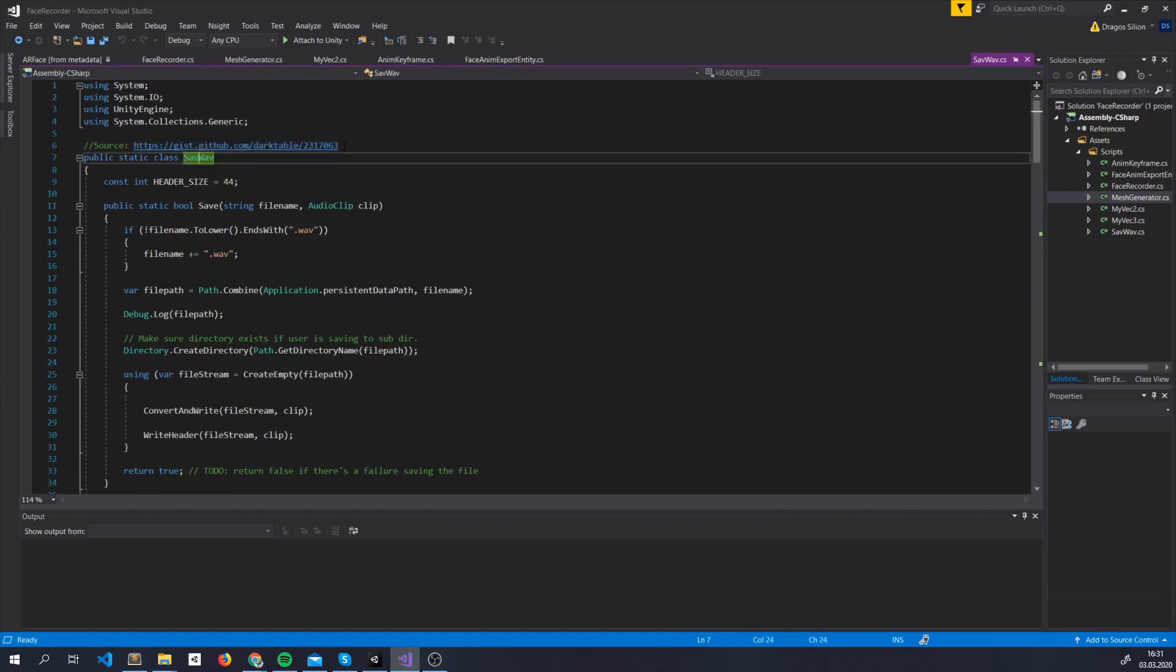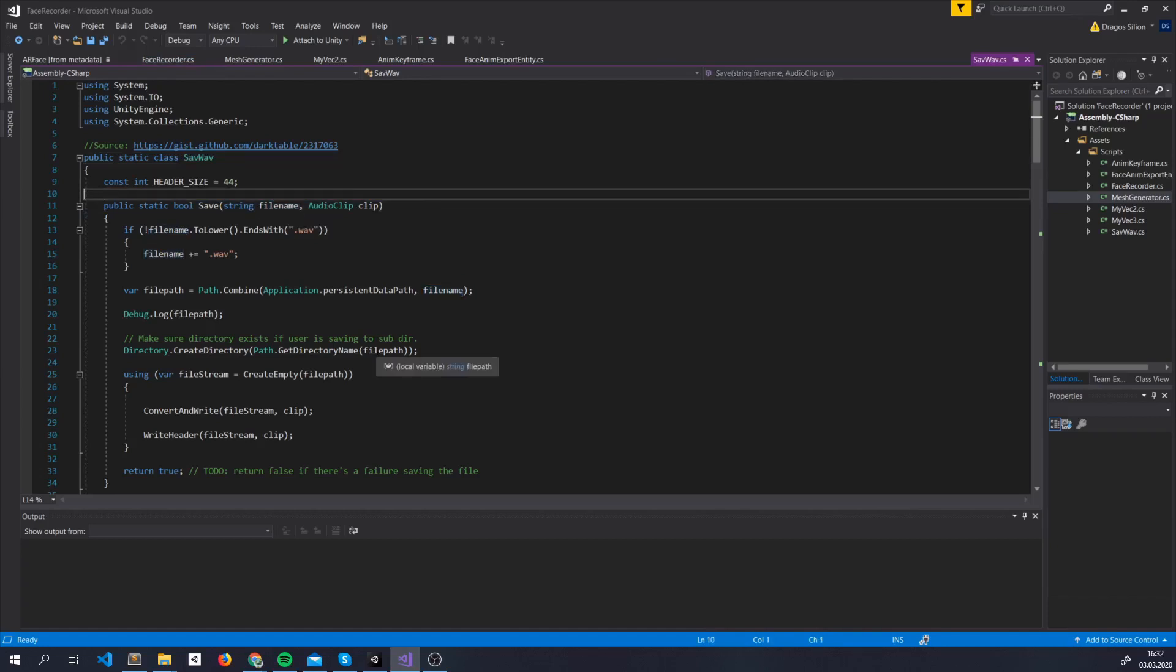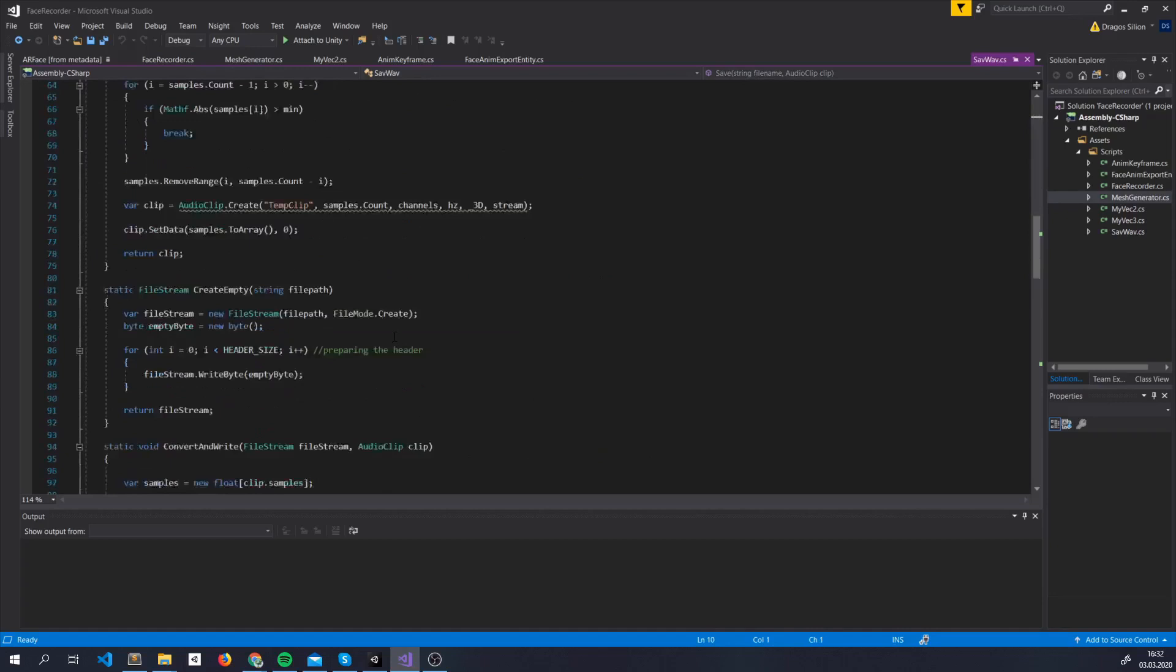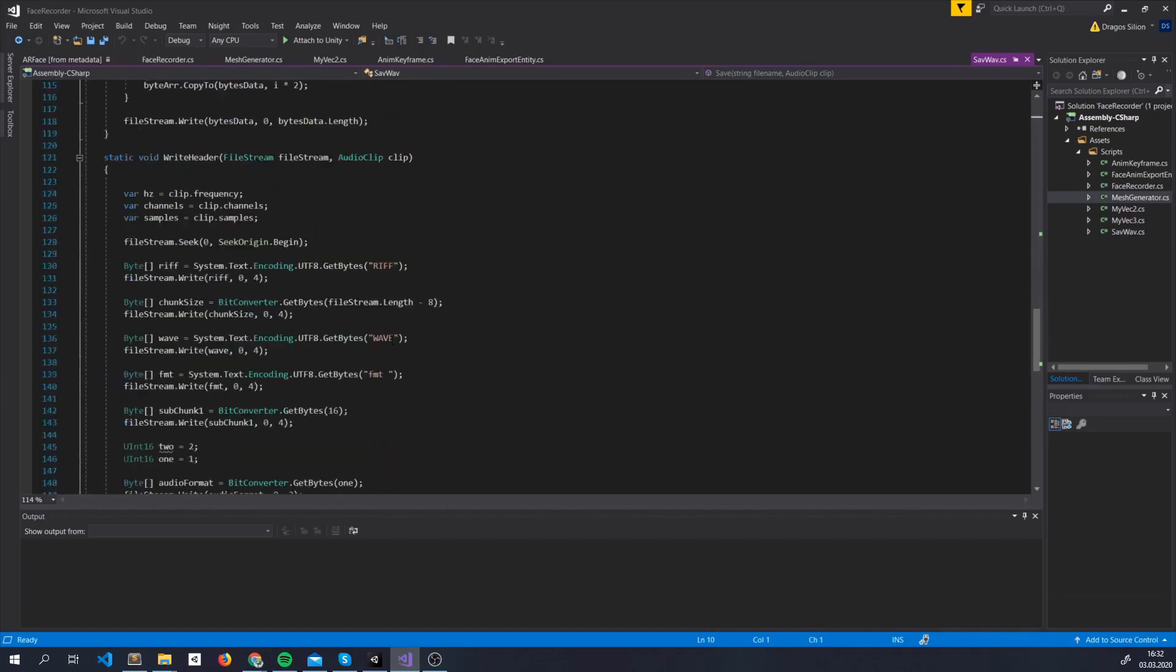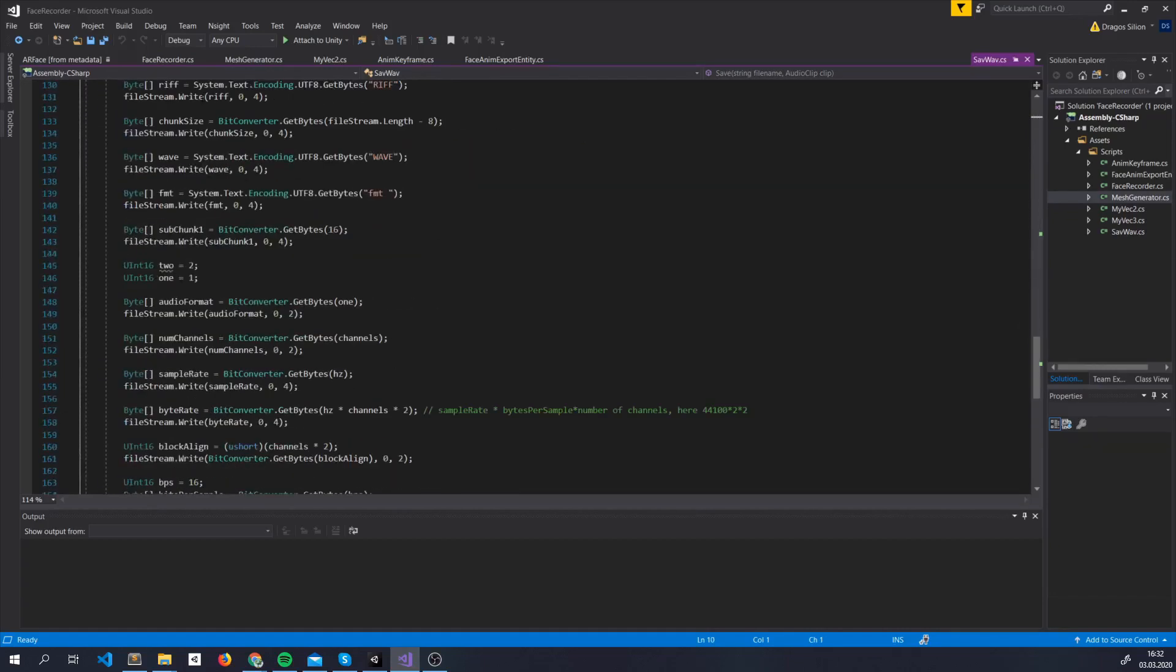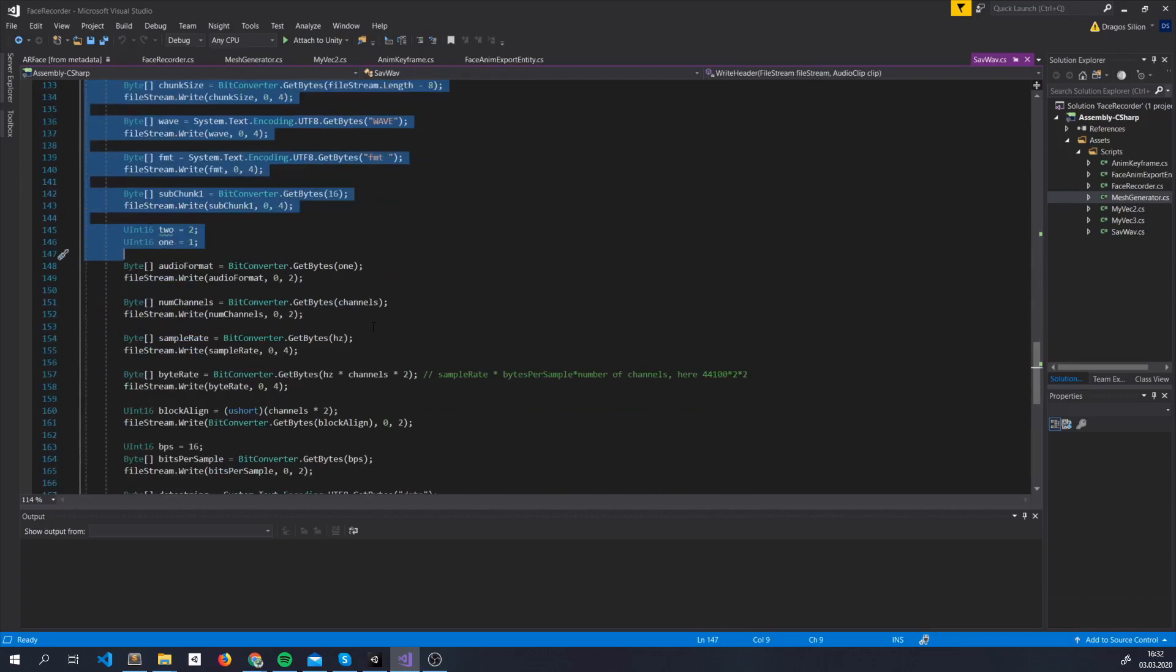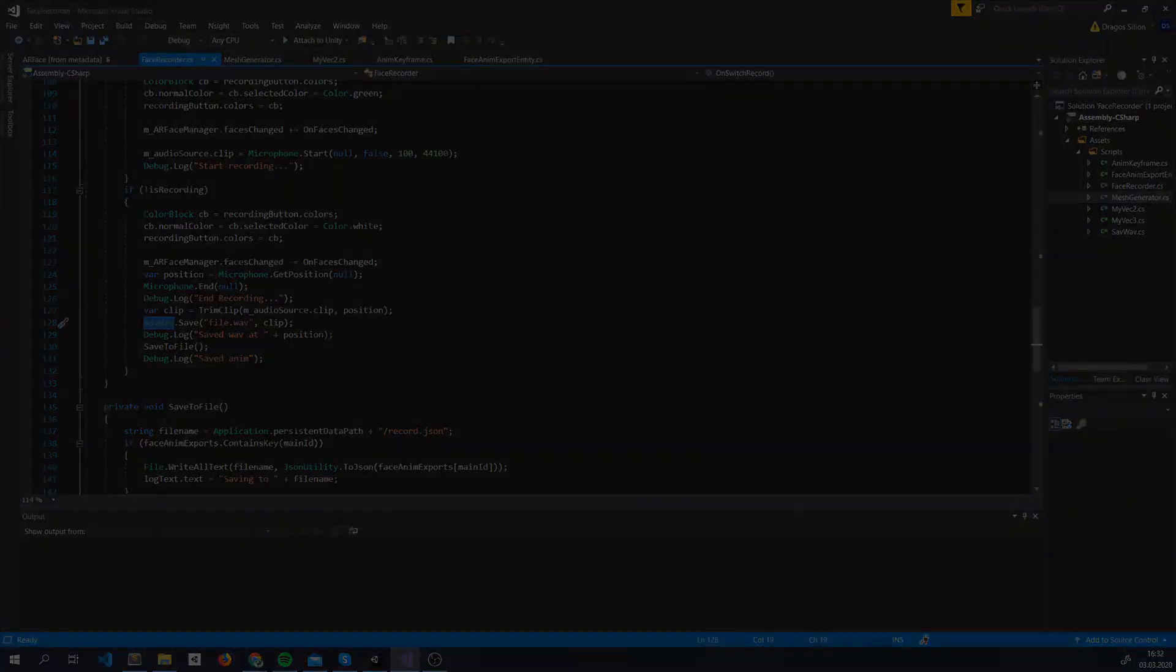And for saving, it's a bit more complicated, but luckily for us, I found some code here, on gist.github, there's the link of course here, and what we do is we save it, giving it the file name, and an audio clip. I actually encourage you to read everything here, since it's very interesting to see how exactly a wav file is formed, and what exactly Unity does to record sound. But yeah, that's it in a nutshell.